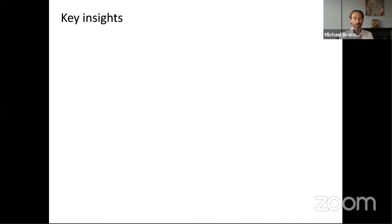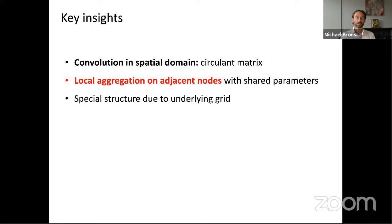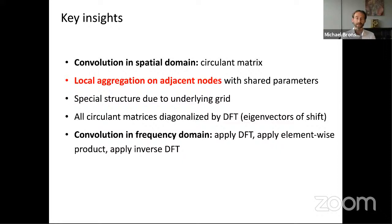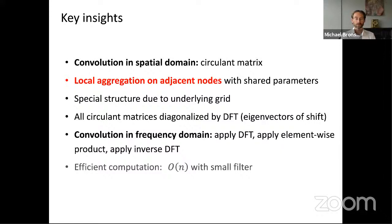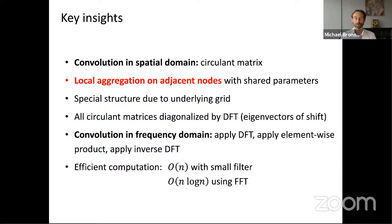To summarize: convolution in the spatial domain is local aggregation on adjacent nodes with shared parameters. The spatial structure comes from the underlying grid. All circulant matrices are diagonalized by the Fourier transform, which are eigenvectors of the shift. Therefore we can do convolution in the frequency domain by applying the Fourier transform, then elementwise product, then the inverse Fourier transform. We also have efficient computation: if the filter is small, spatial domain convolution costs O(n); using the Fourier transform costs O(n log n) via the FFT algorithm — for practical purposes, essentially equivalent to O(n).